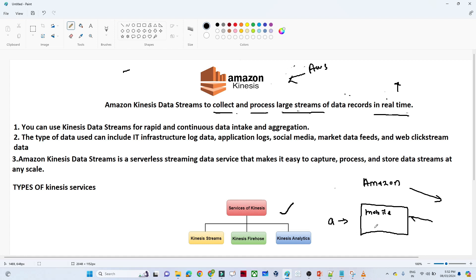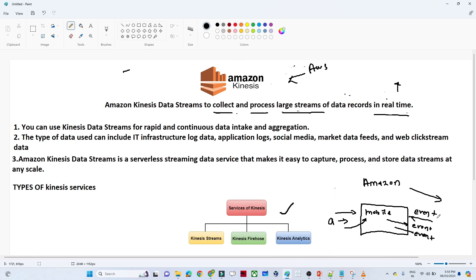How is this happening? Amazon is trying to collect each user's activity on their website. Suppose I am a user coming to the website — one event is generated. I search for a mobile — another event is generated. I search for a different mobile — another event is generated. Based on this event generation, they try to collect and process it in real time.